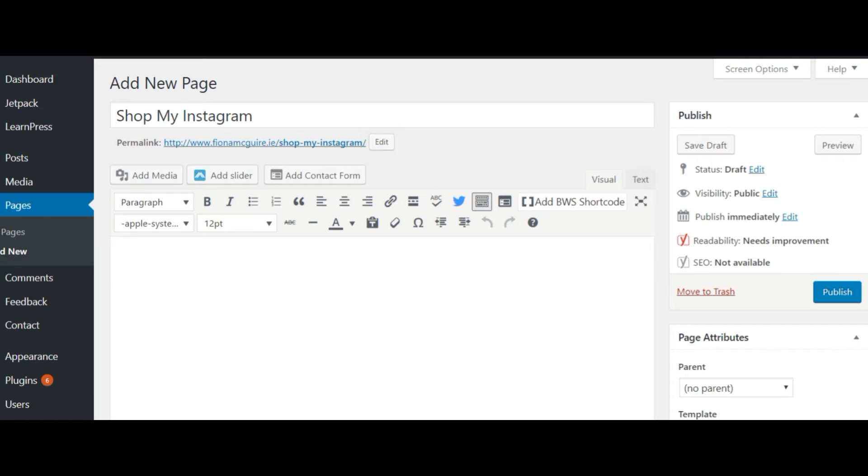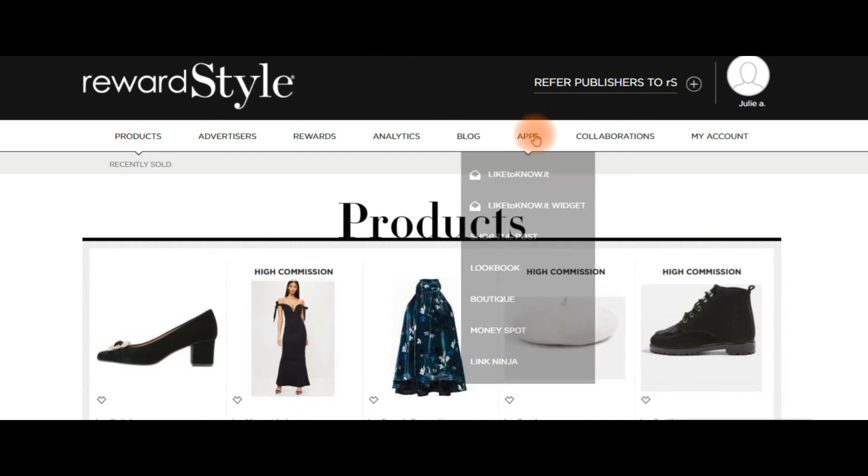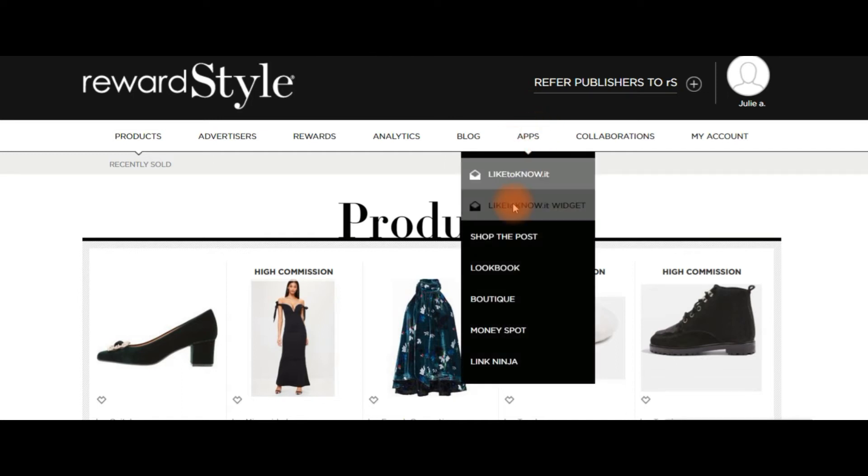Okay, so we're going to go back to RewardStyle and we're going to go to Apps, and we're going to go to the LIKEtoKNOW.it Widget.